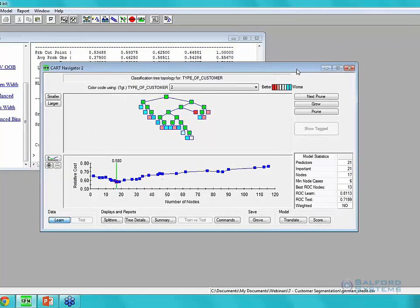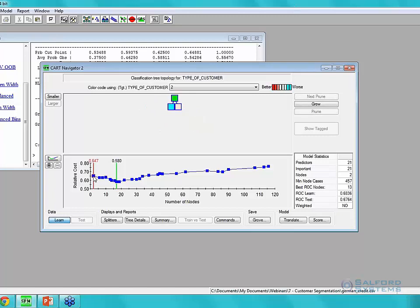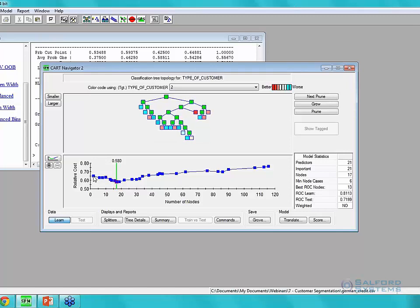This is our CART navigator window. In the top half we have our optimal CART tree. The green nodes are parent nodes, and the red and blue terminal nodes can be seen as segments — color coded based on concentration of good (blue) or bad (red) credit risk. In the bottom half is our model sequence showing how the tree grew. The green vertical bar marks our optimal model with a relative cost of 0.58.